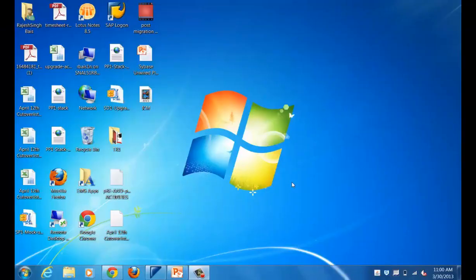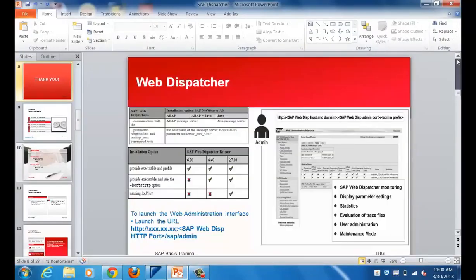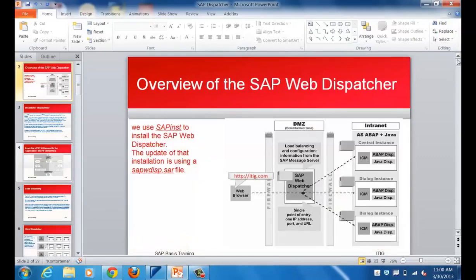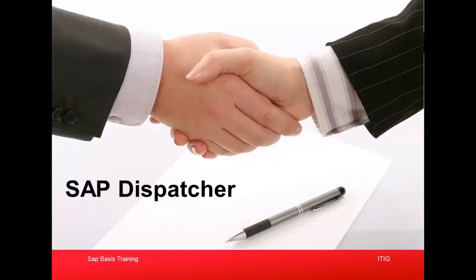Hi, good morning everyone. Let's get started with the next topic for this training, which is on SAP Web Dispatcher. What is an SAP Web Dispatcher and how do we use it? We will be covering where the Web Dispatcher fits in the SAP landscape, the installation process, administration of the Web Dispatcher, and the load balancing feature. So let's get started.